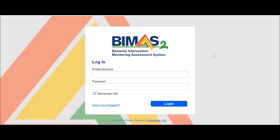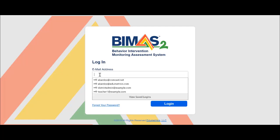Greetings! In this video I will demonstrate how you can change the assignment of a teacher to a student, or vice versa, a student to a different teacher after the initial build-up of the student database. It is a straightforward process.